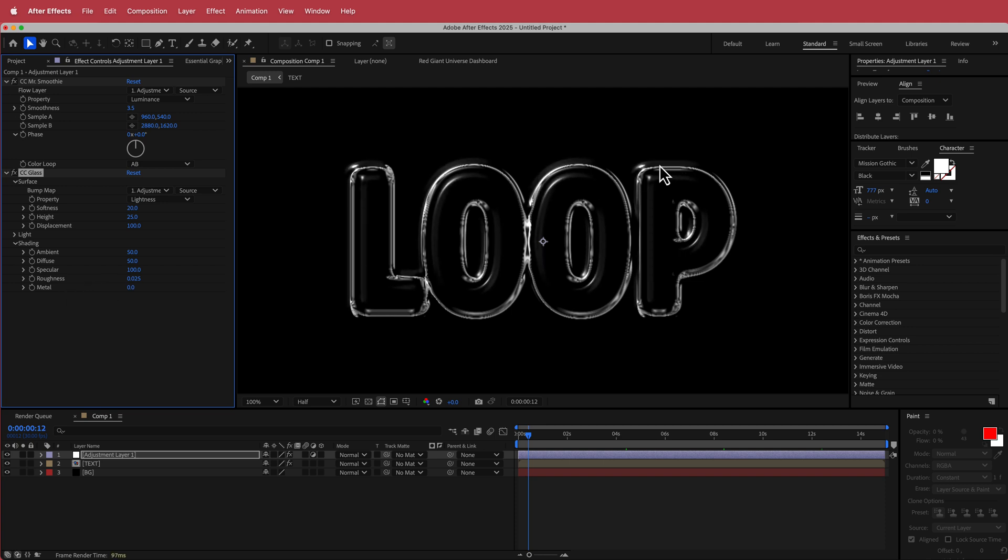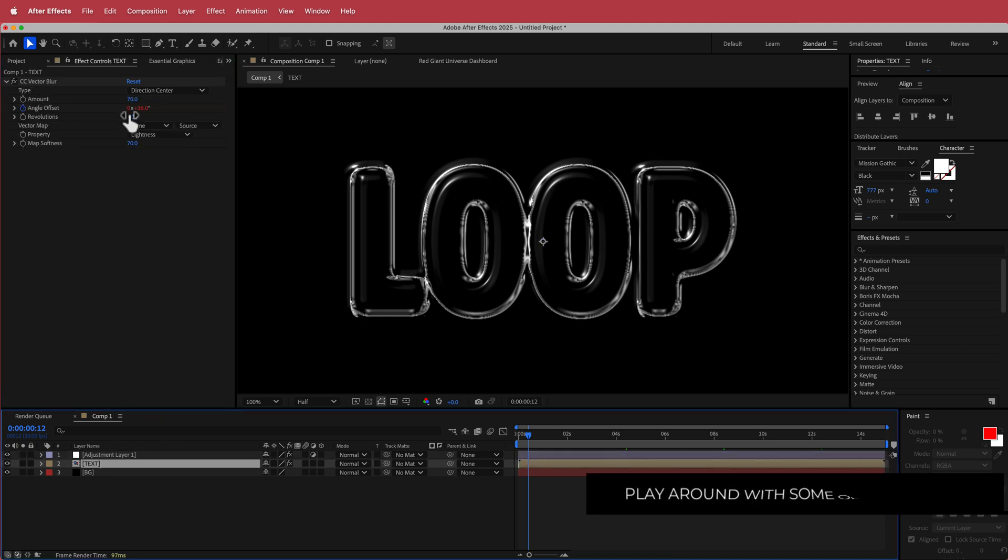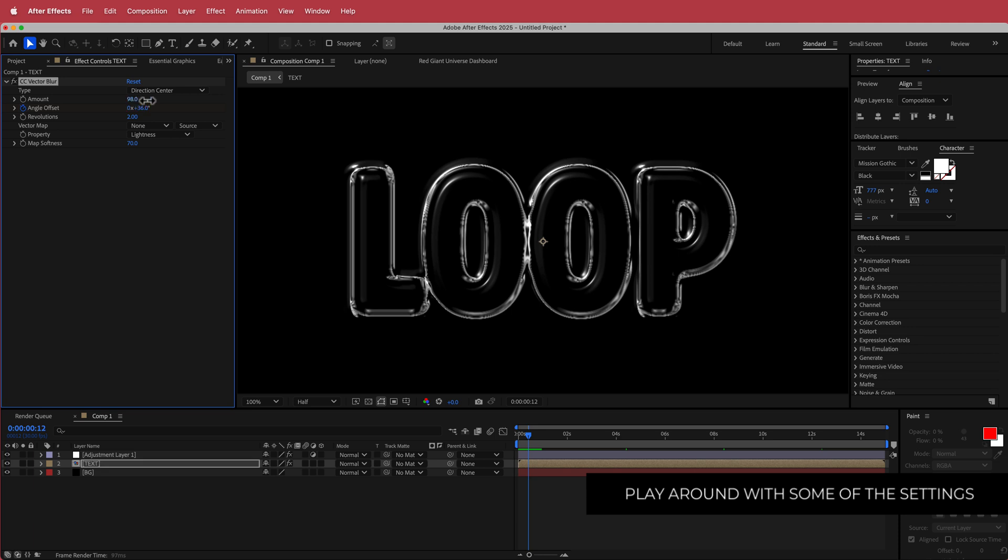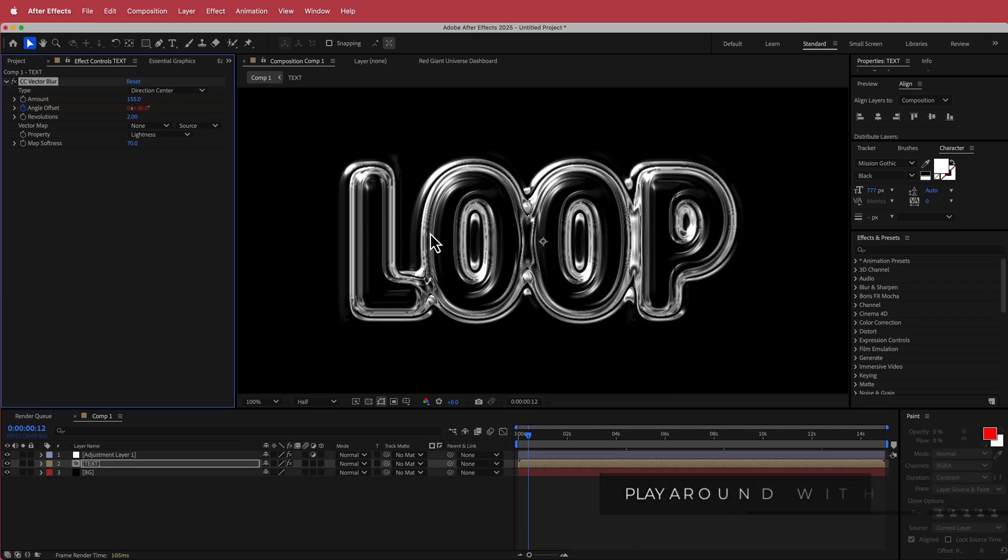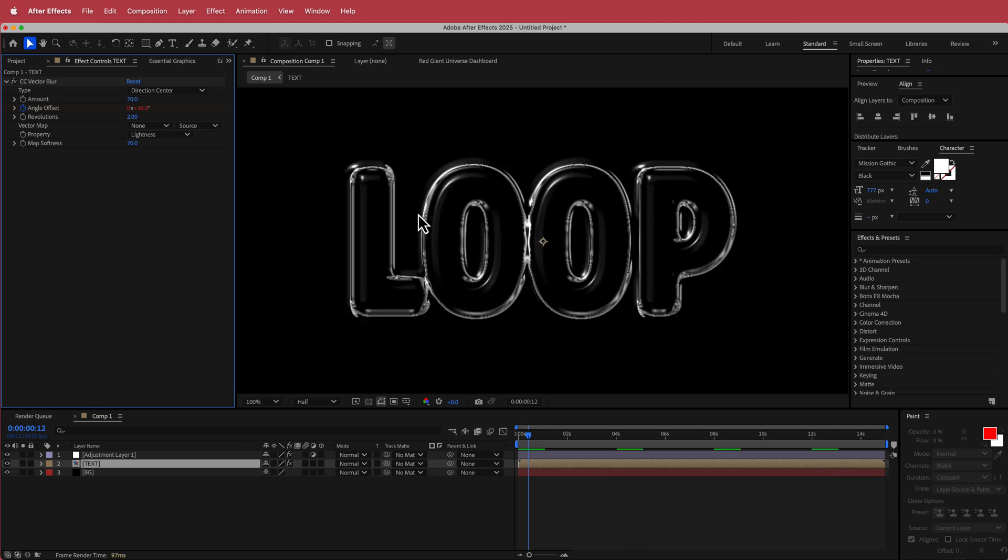So once you decrease the metal, then you're going to get those things that are coming out on the side. And if you need to go back into your CC vector blur settings, you can really go in and dial things up and make it look pretty crazy and whatever.